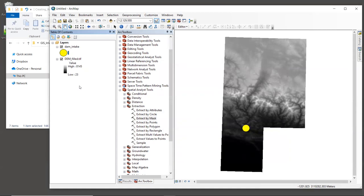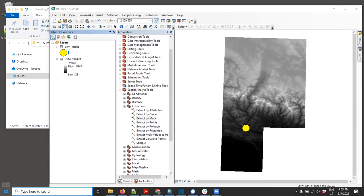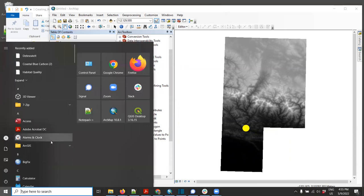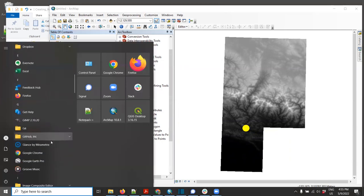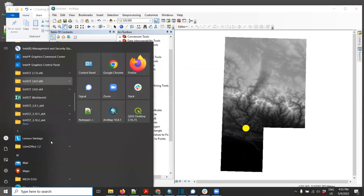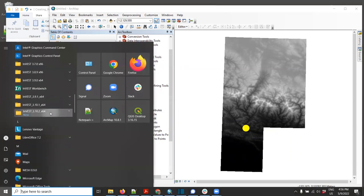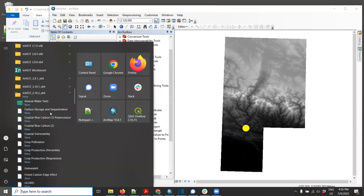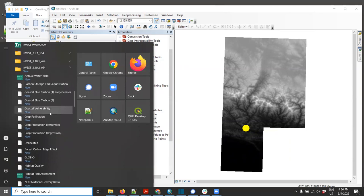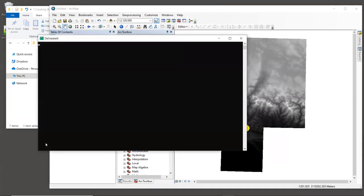Now we're going to use these layers as inputs to delineateIt. You can launch delineateIt in the same way that you do other InVEST tools. I'll do this through the Windows start menu. And if you're on Mac, you'll know how to do it a little bit differently. All right, so let's go into the InVEST model folder and find the tool called delineateIt and launch that tool.